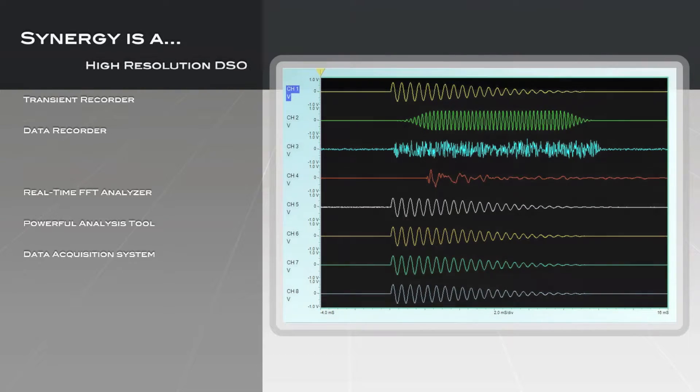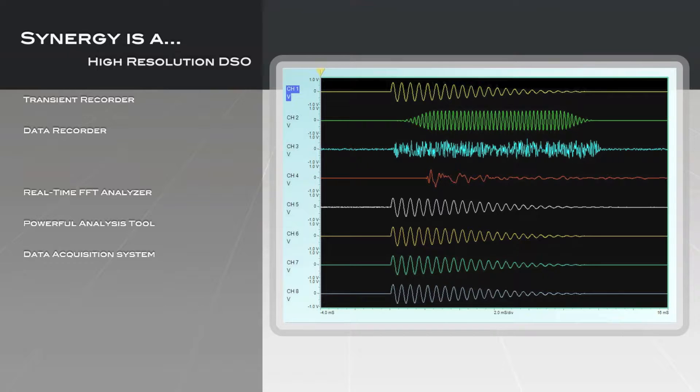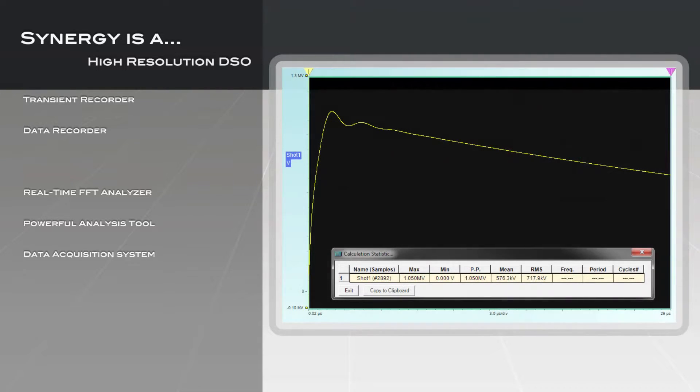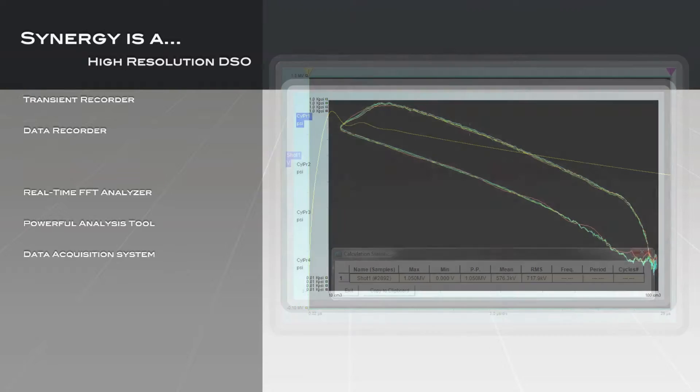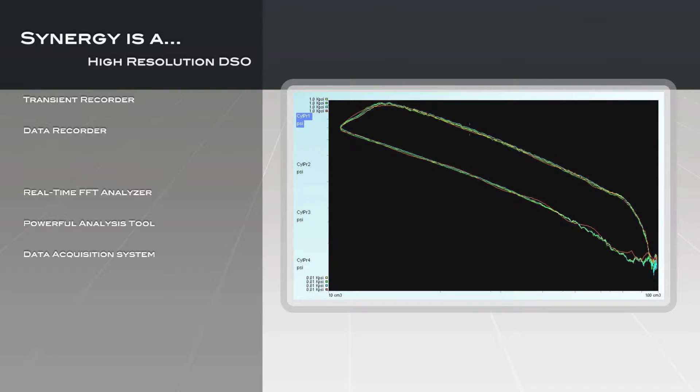Synergy is a high-resolution, multi-channel DSO featuring multi-channel independent digitizing up to 100 mega-samples per second, as well as fast-updated YT and XY scope displays and a wide range of real-time parameter measurements and waveform calculations.